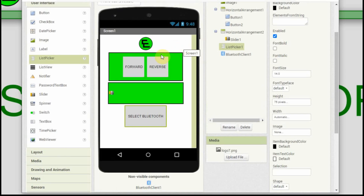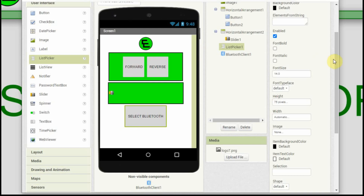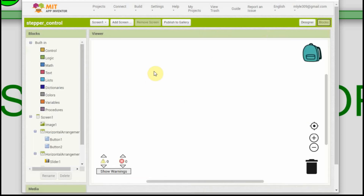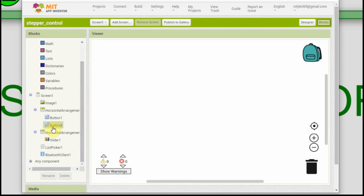Now we have an app with buttons you can push, a slider you can slide back and forth, and a button to select Bluetooth. But there's no logic to it — all we've done is create the look we want. In order to associate code to it, you go up to the top and click the 'Blocks' button, and it'll bring up the code. But instead of code like you normally see, you build it with objects that you drag and drop. We have two buttons, a slider, a list picker, and a Bluetooth client on our display.